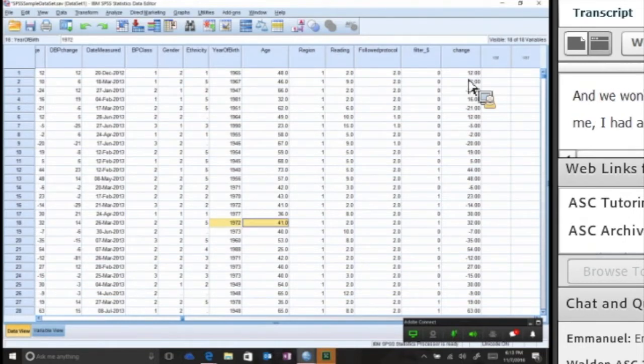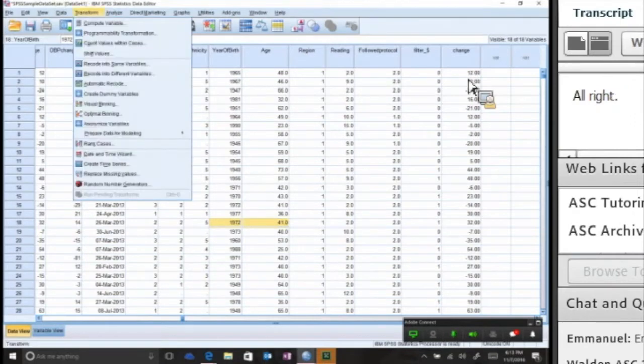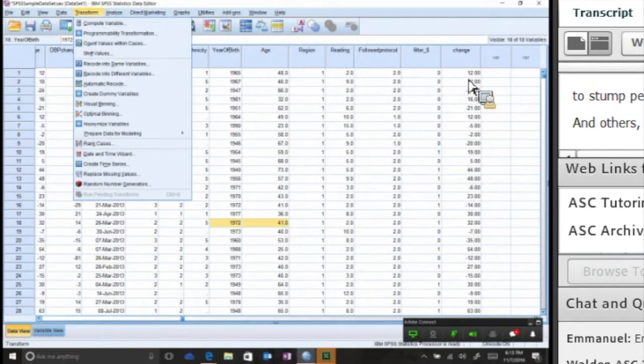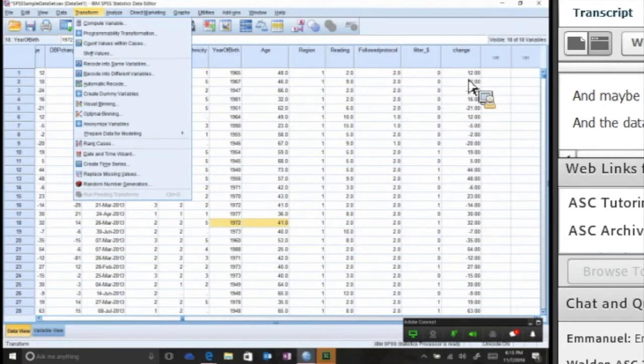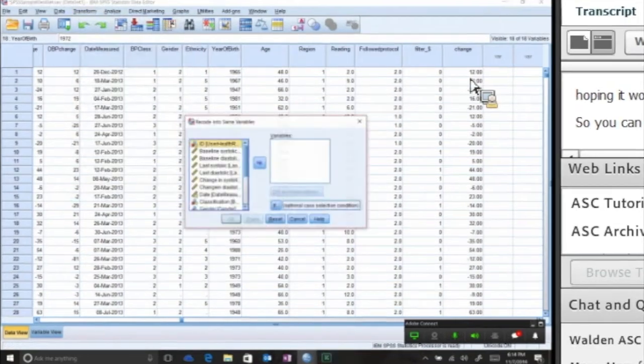Let's try a couple others that tend to stump people. What if you wanted to recode? There's two ways to recode, and this will come up quite a bit frankly when you get to your dissertation. Maybe you're using a secondary data source and the data isn't exactly in the format you were hoping it would be in.